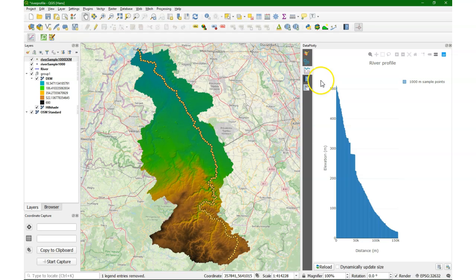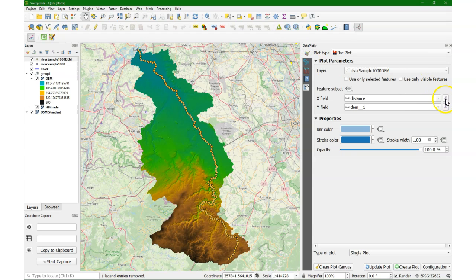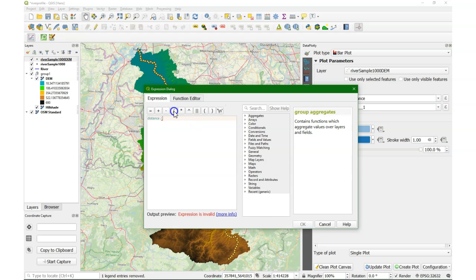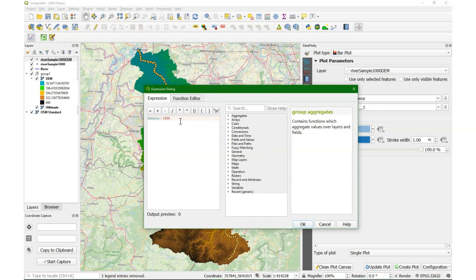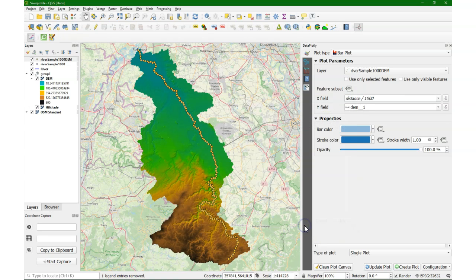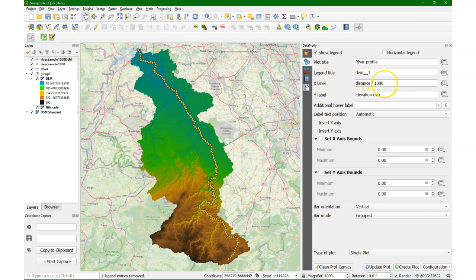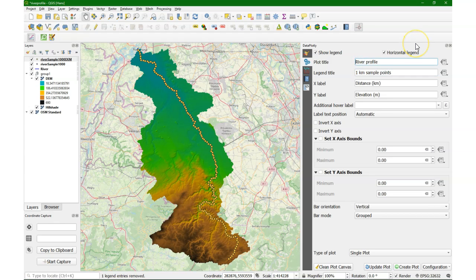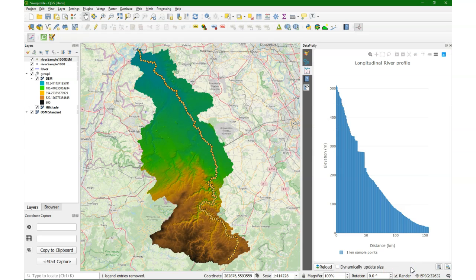We can improve the plot a little bit more. I would like to have the distance in kilometers, otherwise the numbers are a bit large, so divide by 1000 using the expression dialog. Then I modify the label to 'distance in kilometers', change the title to 'one kilometer sample points', change the plot title to 'longitudinal river profile', then clean the plot canvas and create the plot — and there we have our graph.